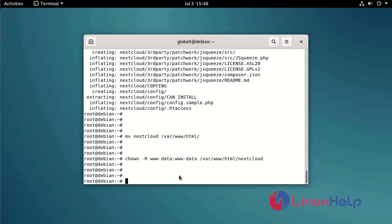Create Apache virtual configuration for Nextcloud by using the following command.